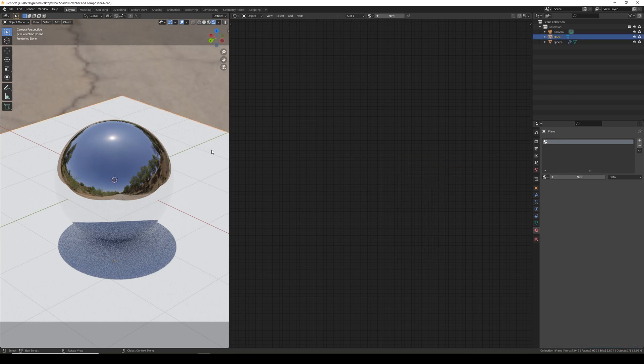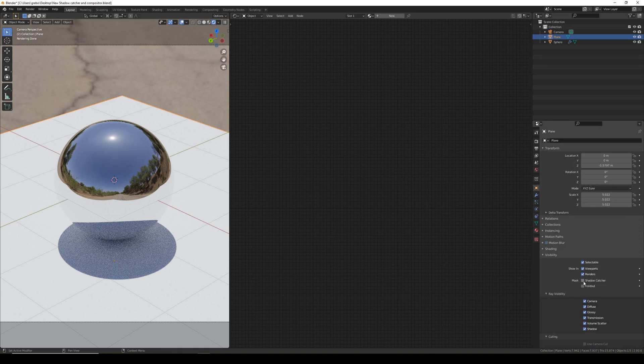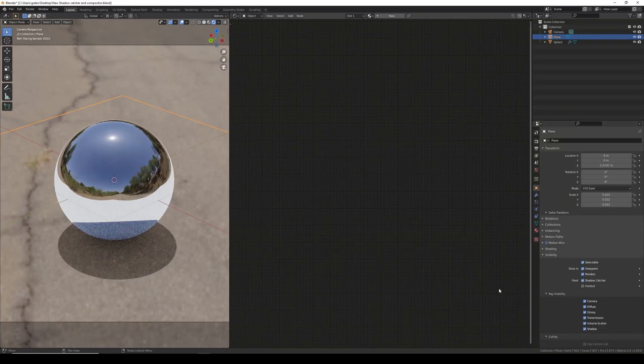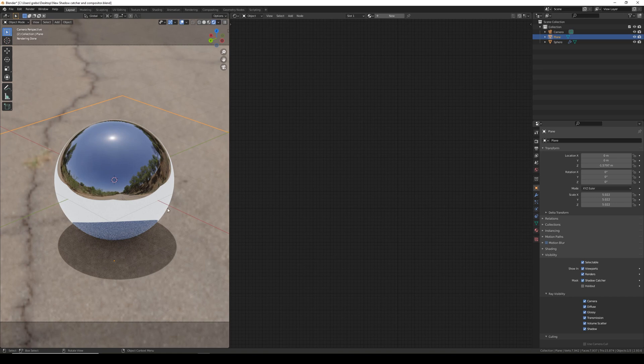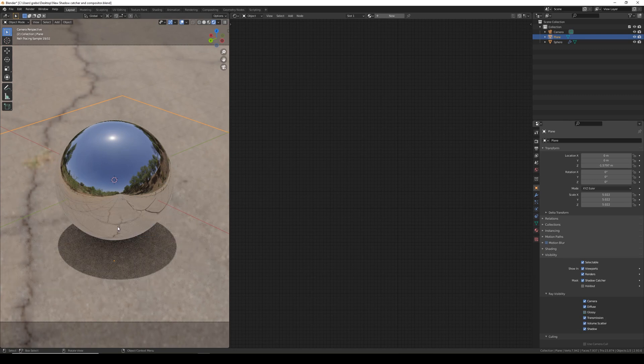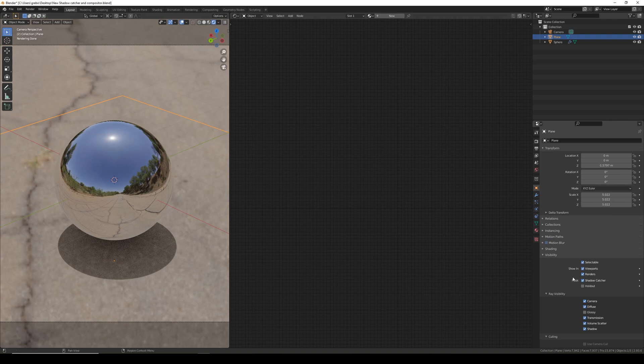The typical way to fix this is with the plane selected, go to object properties and click shadow catcher. That hides it in the scene, but the problem is we can still see the reflected shadow plane. If we untick glossy we can no longer see it in the ball, but the problem is we'd no longer see the reflected shadow either, which is not ideal.